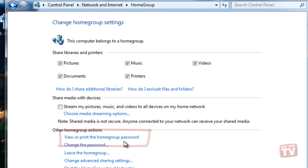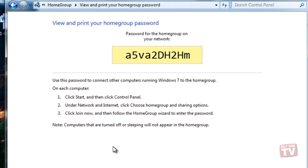You can find your home group options in the Network and Sharing Center or just type home group in your start menu.